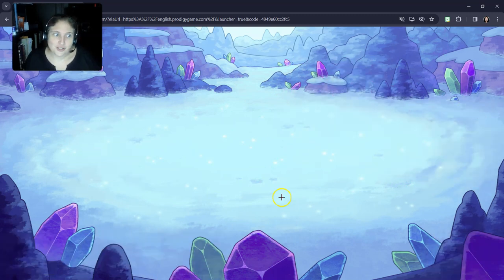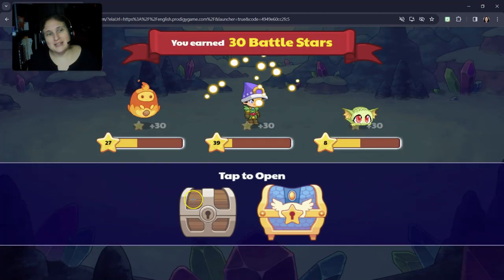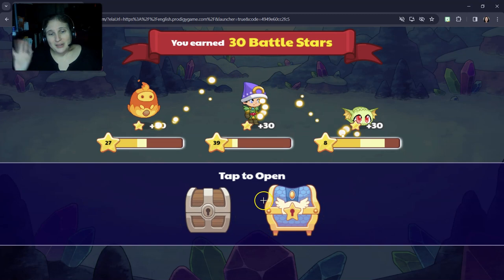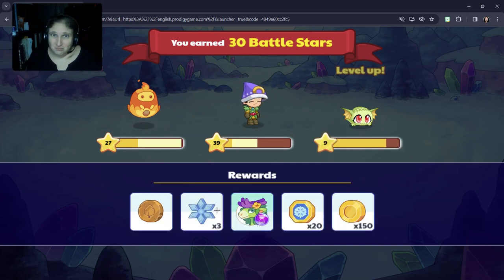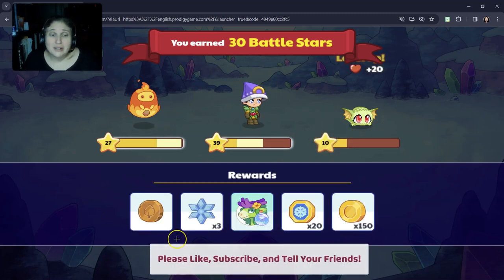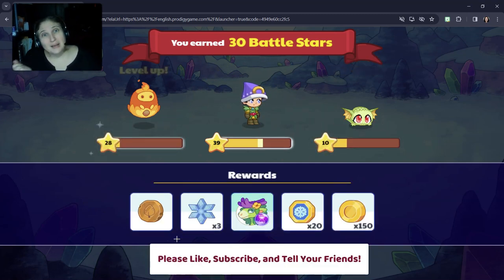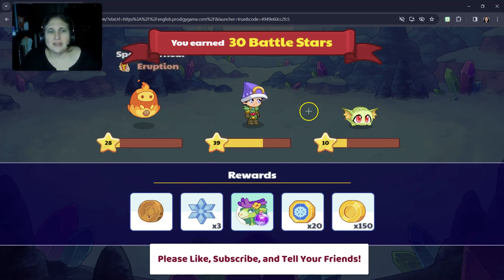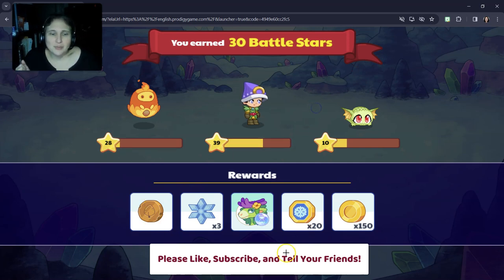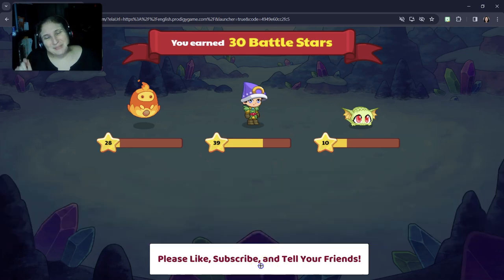Now that's how you win in Shiver Chill Mountains. Thank you guys so much for watching. I'm Dr. Eric. Please like, subscribe, tell your friends, and keep playing Prodigy. I mean, how awesome is that to learn math? I think it's pretty cool. Bye, guys!